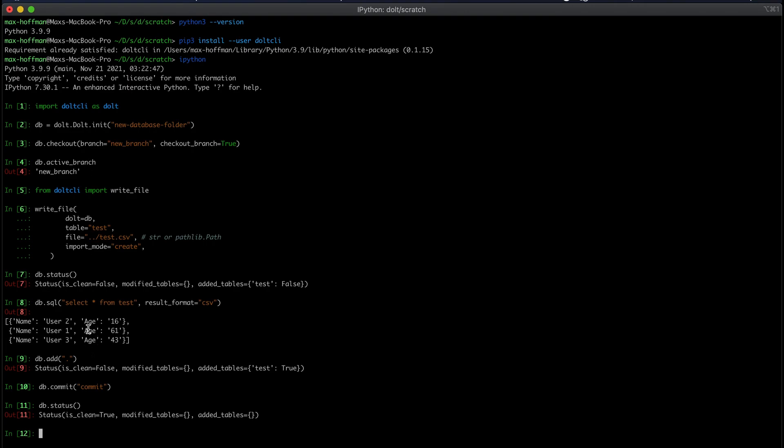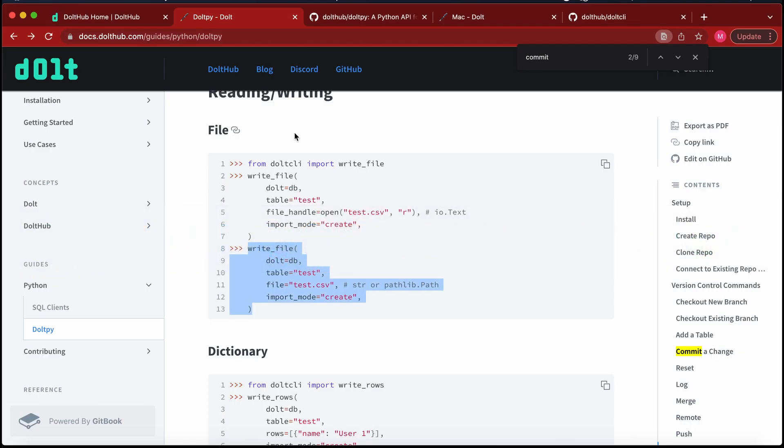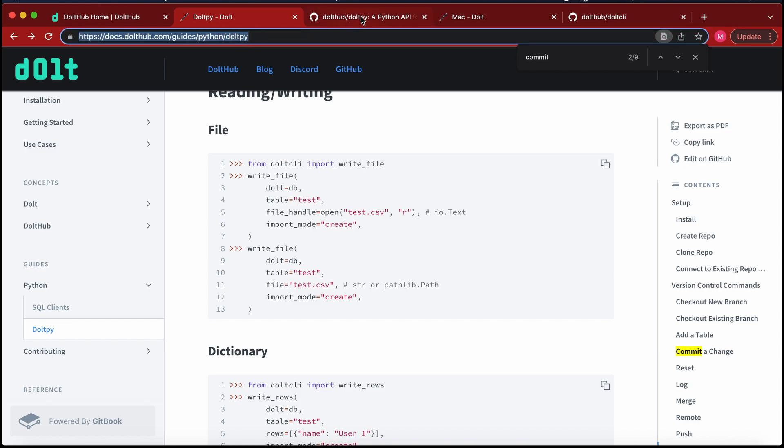So this is a little bit of how you would use DoltPy. Again, if you have any questions, the best three resources are going to be DoltPy docs, source code, and reaching out to us on Discord.